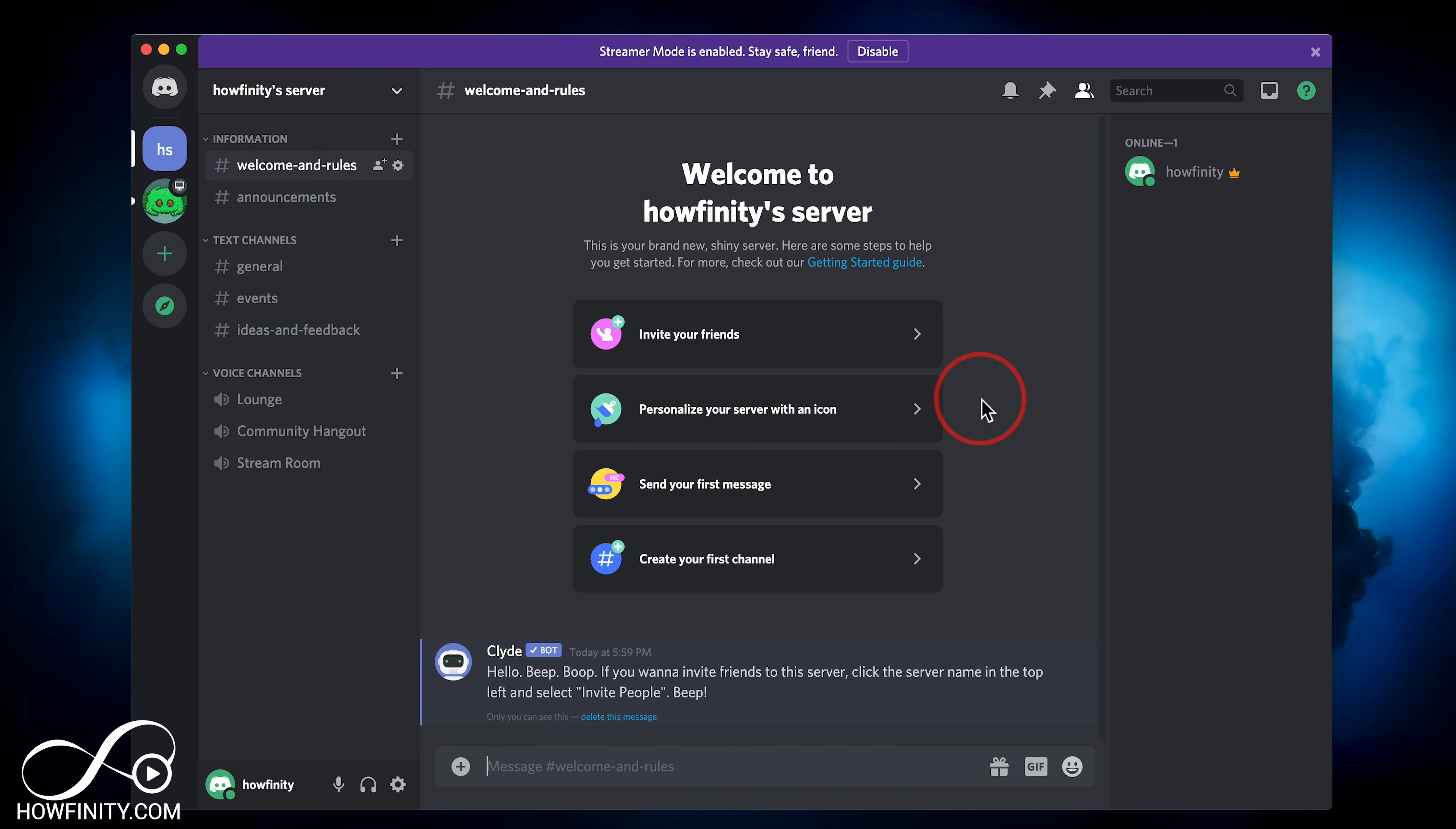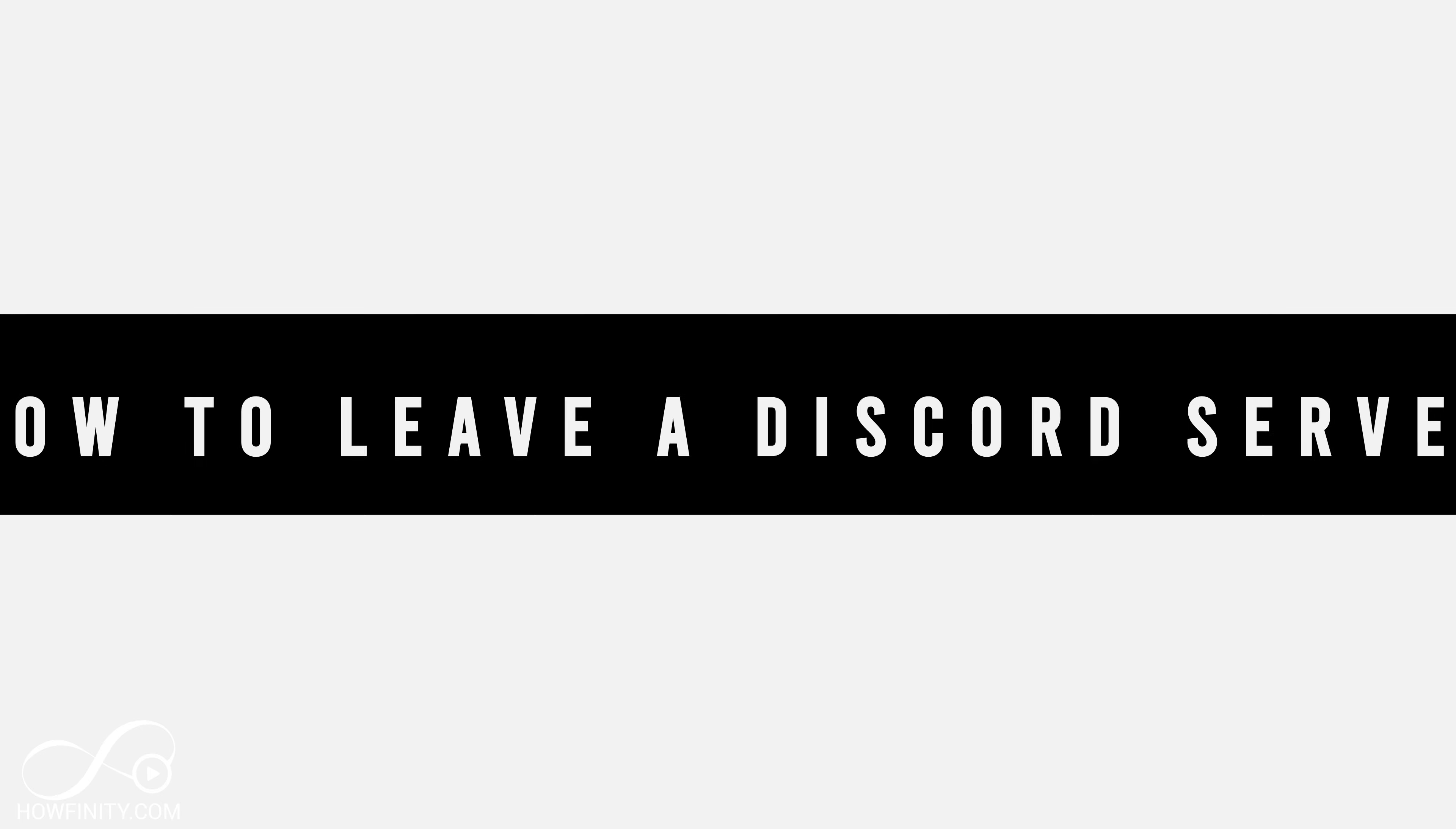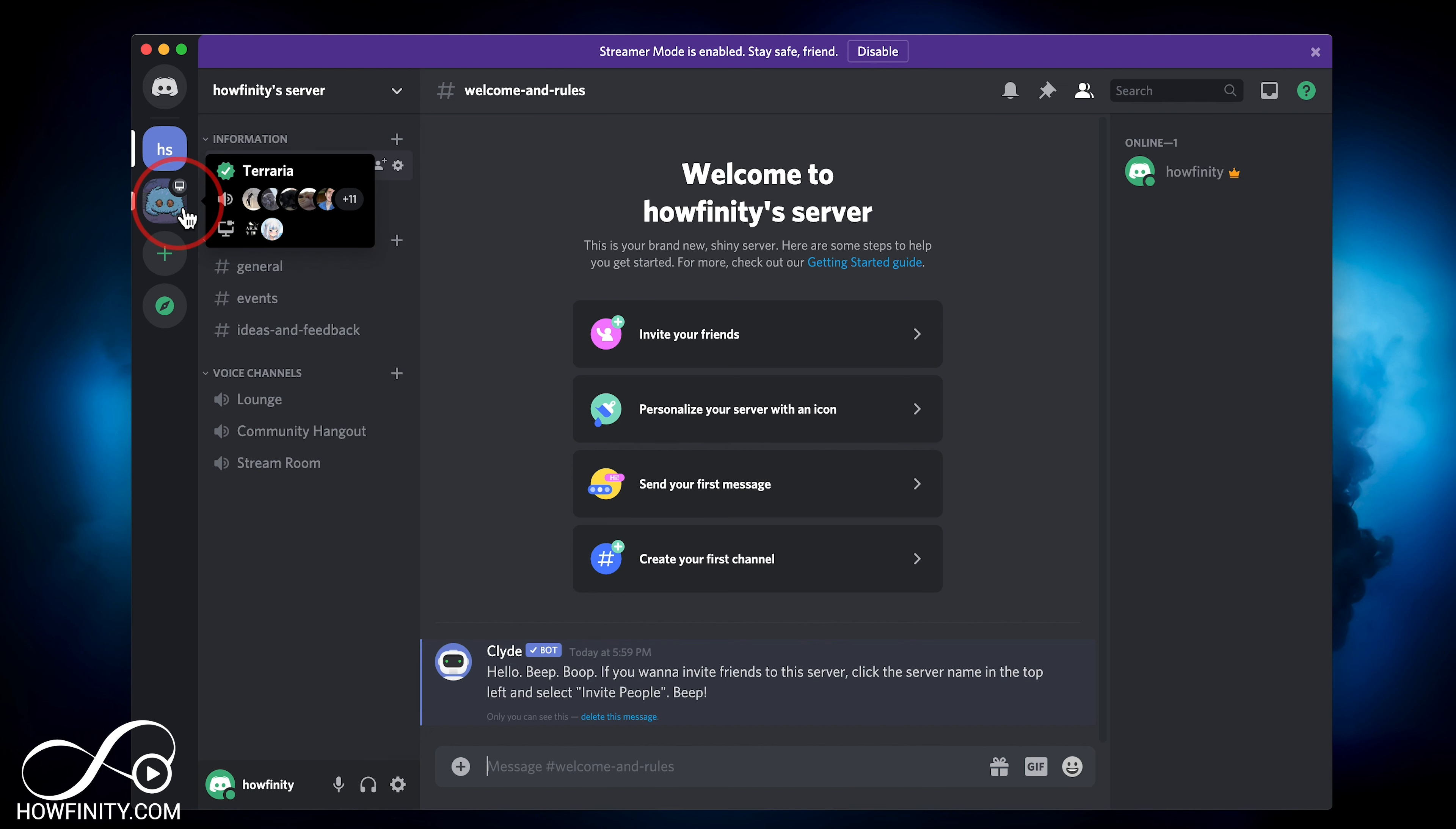In today's Discord video, I want to show you how to leave a server. If you've joined public or private servers, you can actually leave them at any time. I'll show you on the computer Discord app and on the mobile app too.